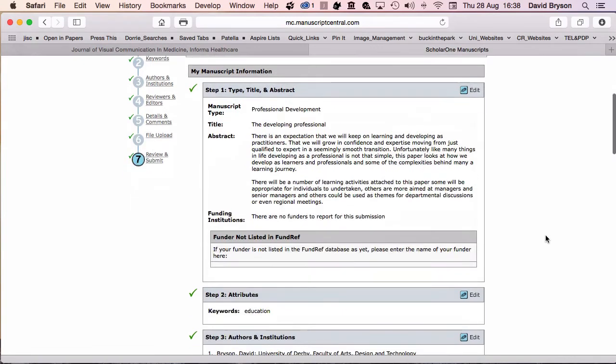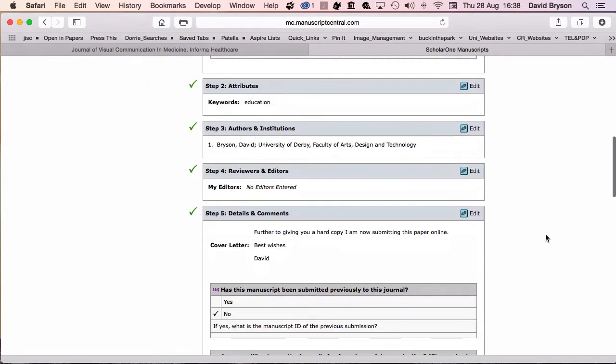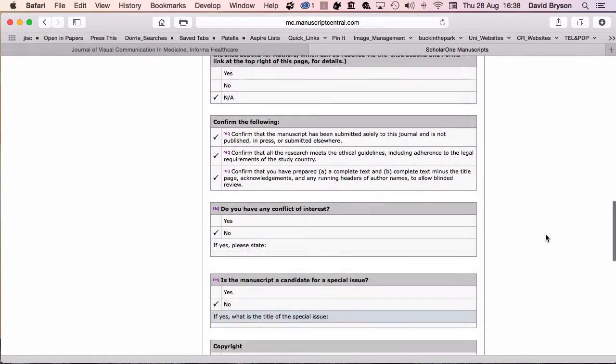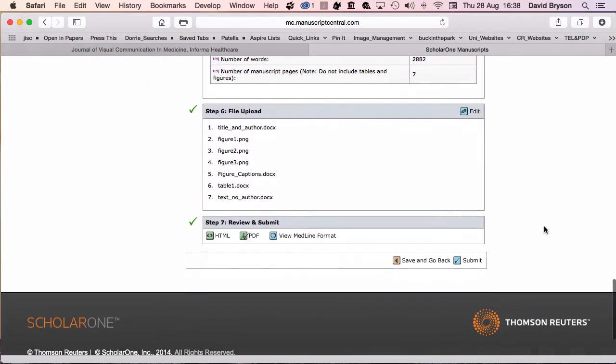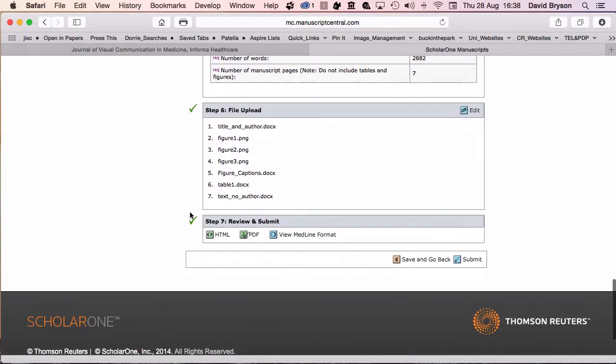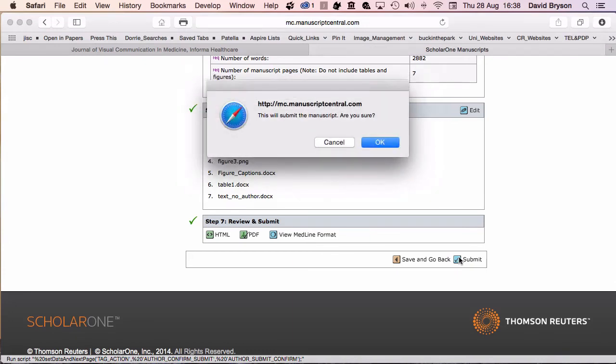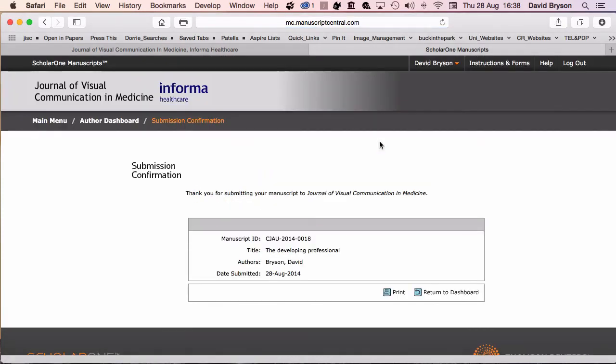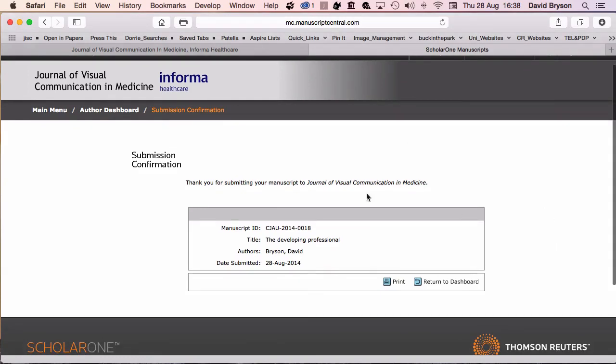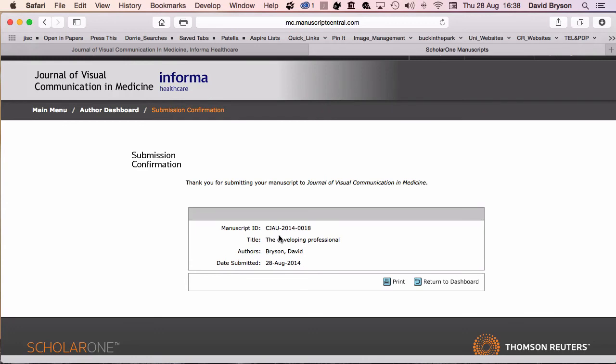If I come back now to this long list, you'll see at the bottom that final step has been ticked off and I'm now ready to actually submit. It asks me, this will submit the manuscript, are you sure? Yes, I'm sure. I think I've done everything I need to do.